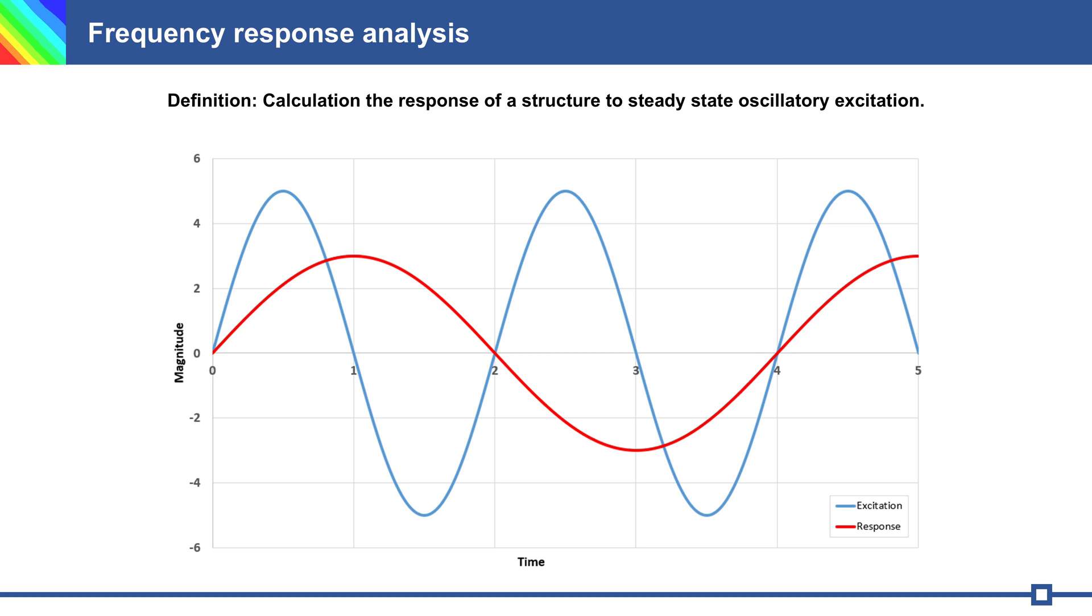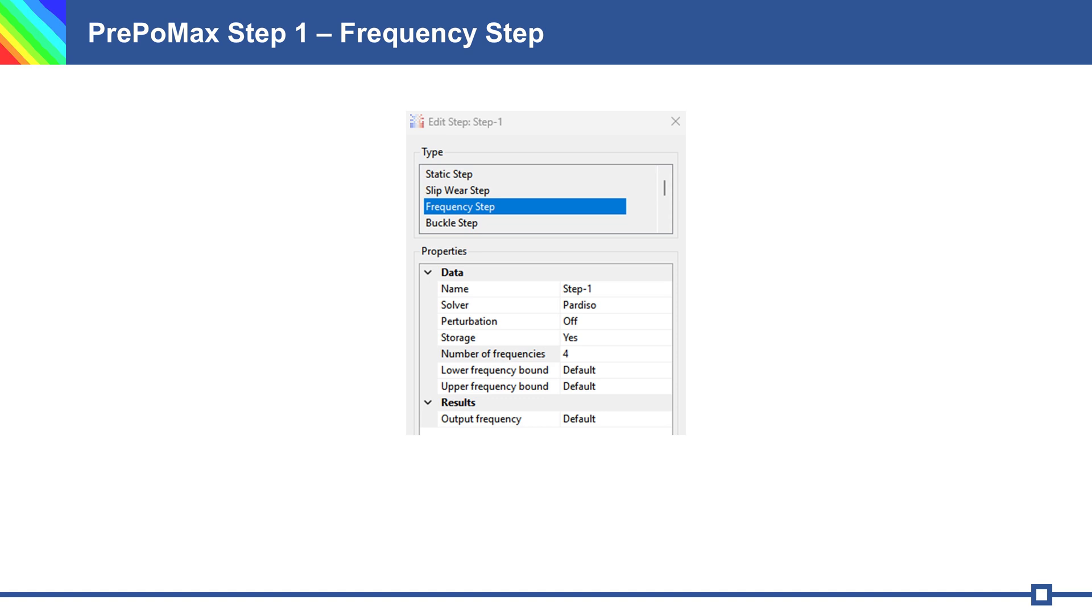I use for this simulation PrePoMax. For response analysis we need first natural frequency analysis. We define step 1 frequency step and calculate natural frequencies.